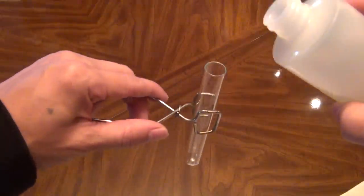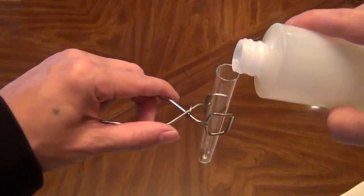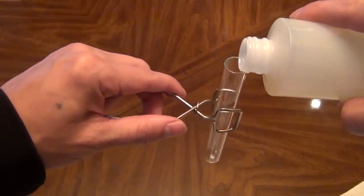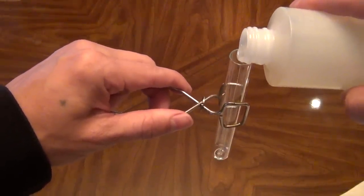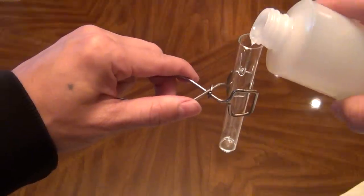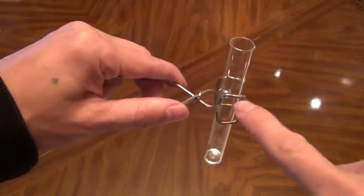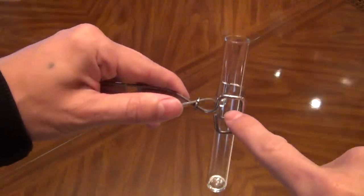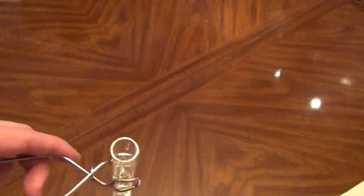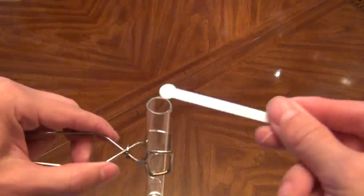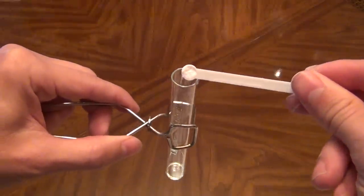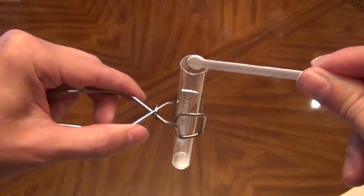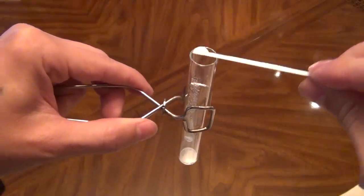First of all, take a test tube, add polysorbate 20, a little bit in the bottom. Try not to get it on the side like I just did. Then take your triacontinol, your desired amount, and pour it in there. See the problem - if you get it on the side, the triacontinol sticks.